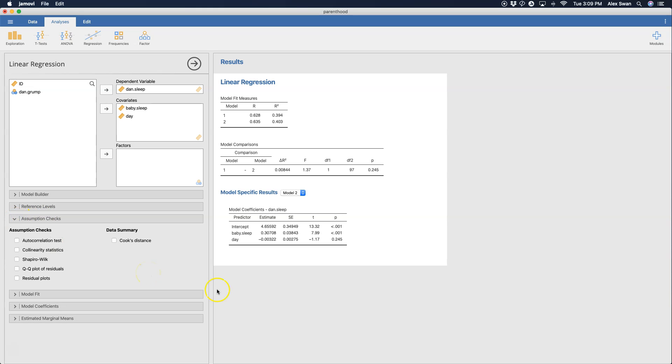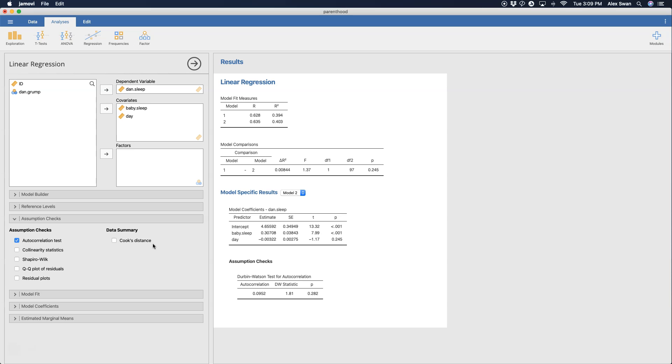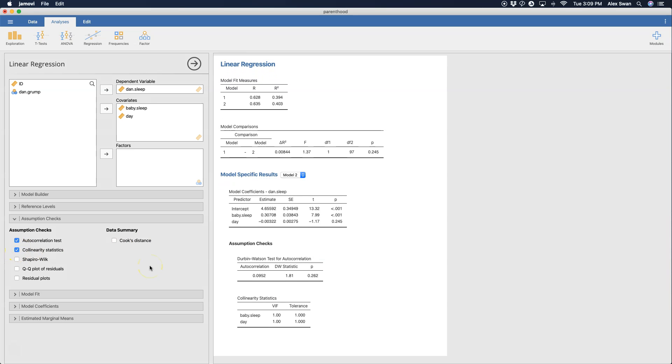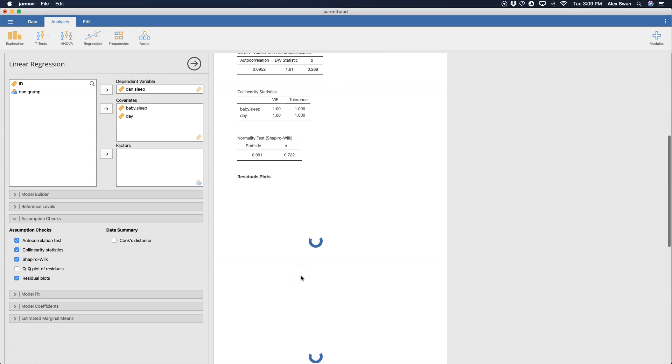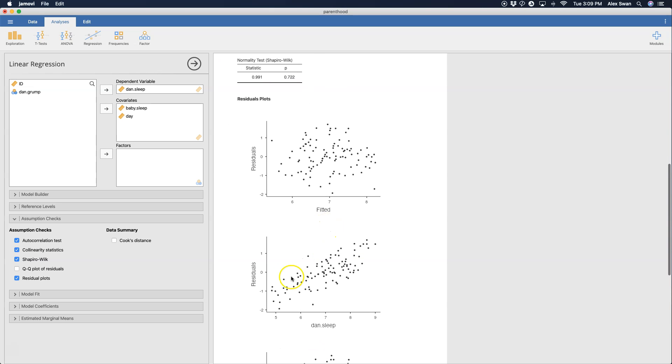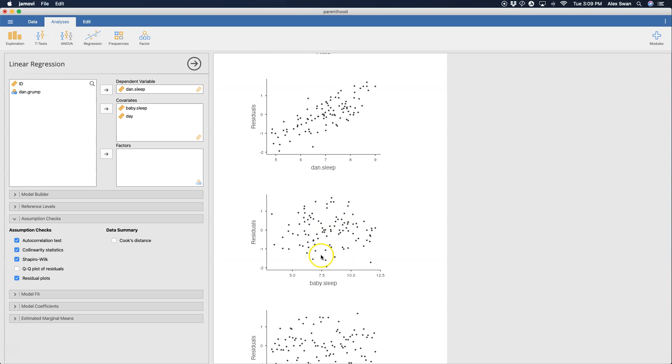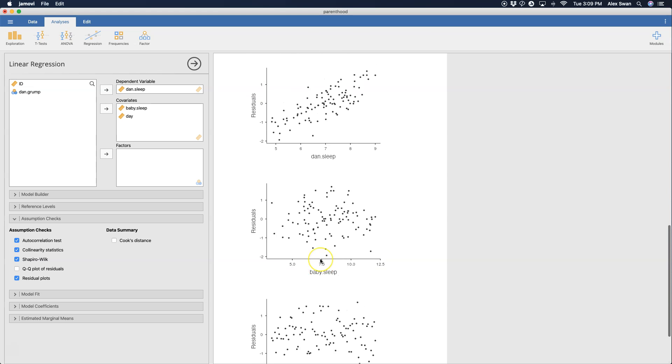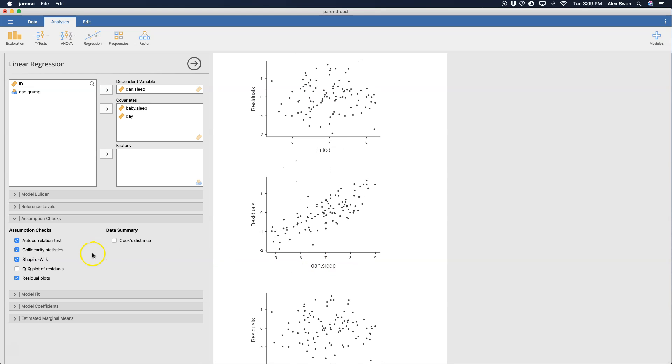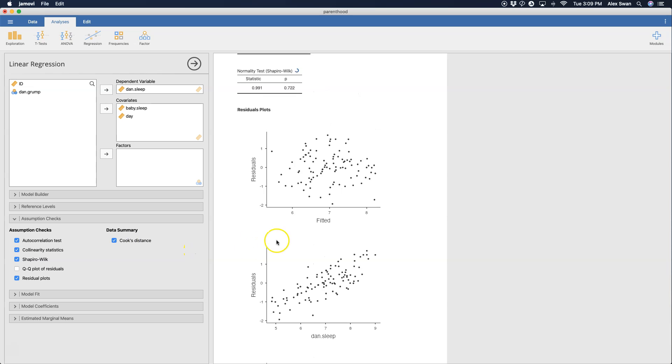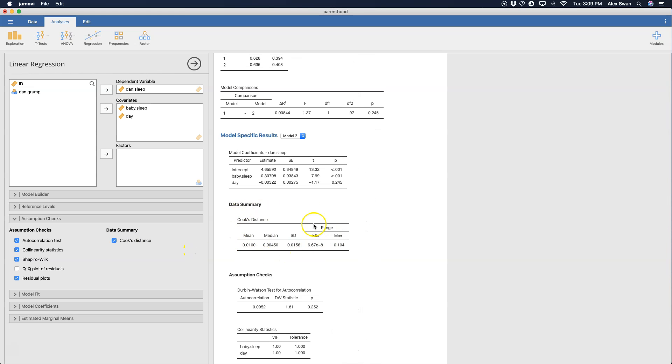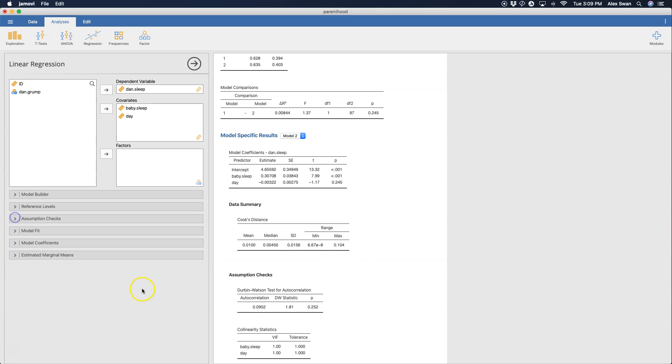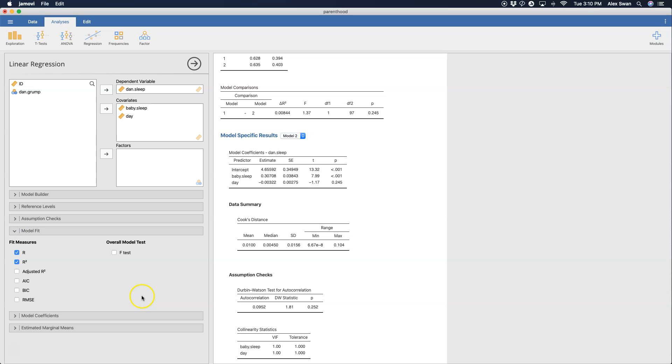Assumption checks - I'm just going to check all of them just to show you what they do. Autocorrelation will determine whether or not these covariates are correlated too much with themselves. Collinearity statistics as well - you get the VIF and tolerance. And Shapiro-Wilk for normality. Doesn't look like we're having any issues with any of this data. We can get the residual plots if we want to. And then we can get Cook's distance. Cook's distance comes in under model summary and it will give us the mean, median, and standard deviation as well as the range.